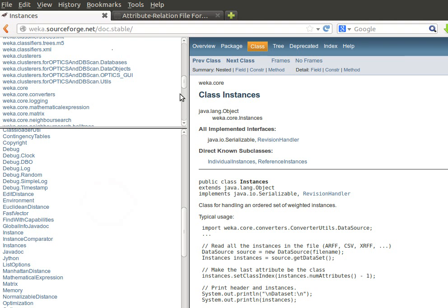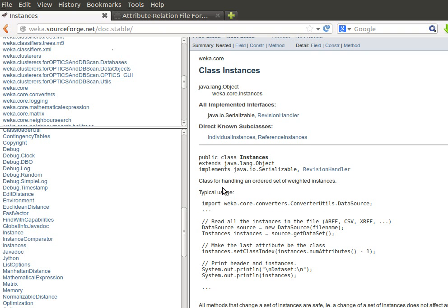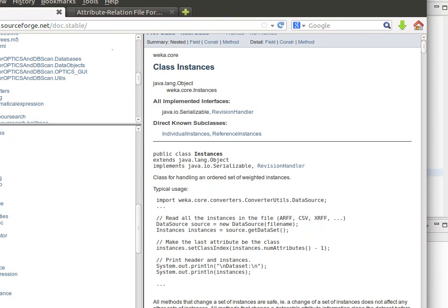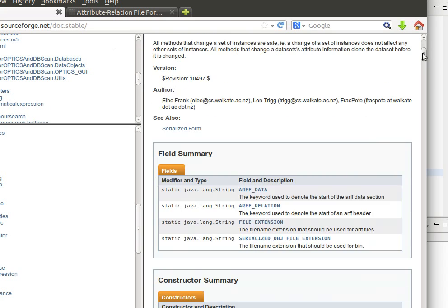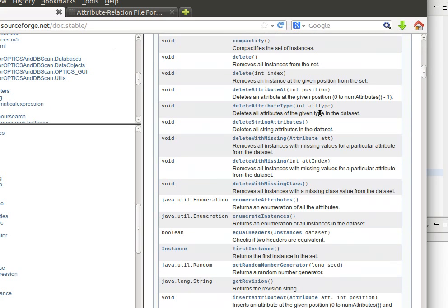This is for example class Instances from package weka.core. You can find class Instances - you need to be familiar with this because it represents a class for handling an ordered set of weighted instances. We will almost always be dealing with this class and it has a huge list of extremely useful methods. We need to read about this and be familiar with them.